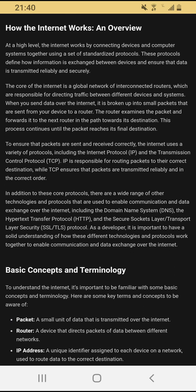At a high level, the internet works by connecting devices and computer systems together using a set of standardized protocols. These protocols define how information is exchanged between devices and ensure that data is transmitted reliably and securely. The core of the internet is a global network of interconnected routers, which are responsible for directing traffic between different devices and systems. When you send data over the internet, it is broken up into small packets that are sent from your device to a router. The router examines the packet and forwards it to the next router in the path towards its destination. This process continues until the packet reaches its final destination. To ensure that packets are sent and received correctly, the internet uses a variety of protocols, including the Internet Protocol (IP) and the Transmission Control Protocol (TCP).